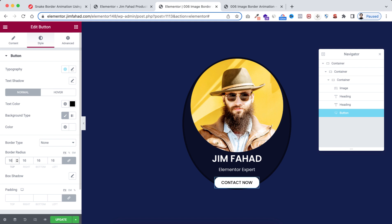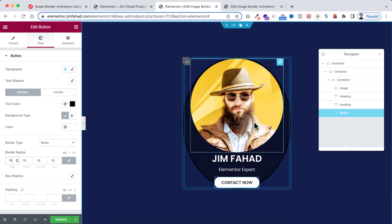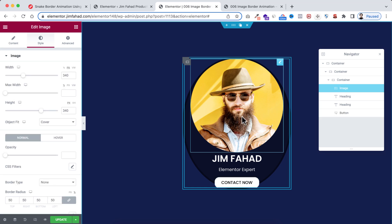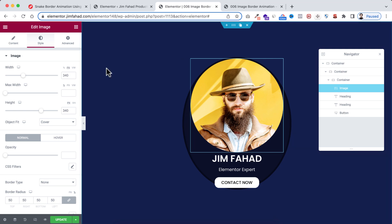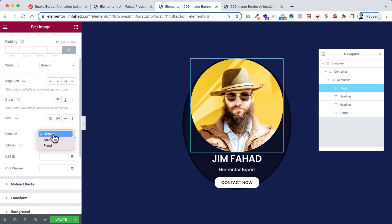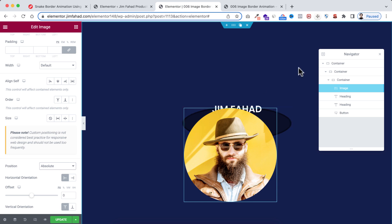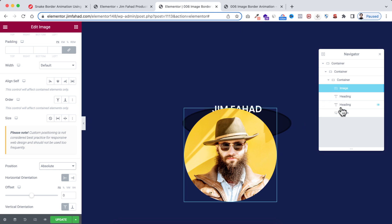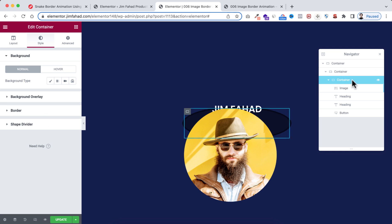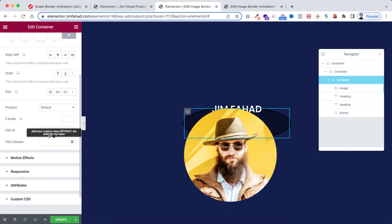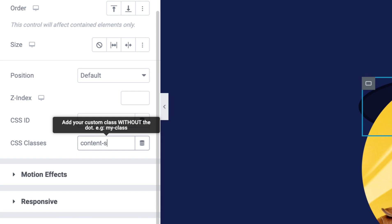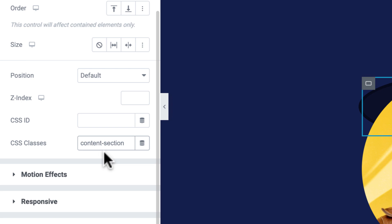Now to add the snake border effect. Select the image — you can use the Navigator for this. Go to its Advanced tab and set its position to Absolute. Then from the Navigator, select the grandchild container, go to its Advanced tab, and add a class name: 'content-section'. You must type this exactly as 'content-section', otherwise the effect won't work.